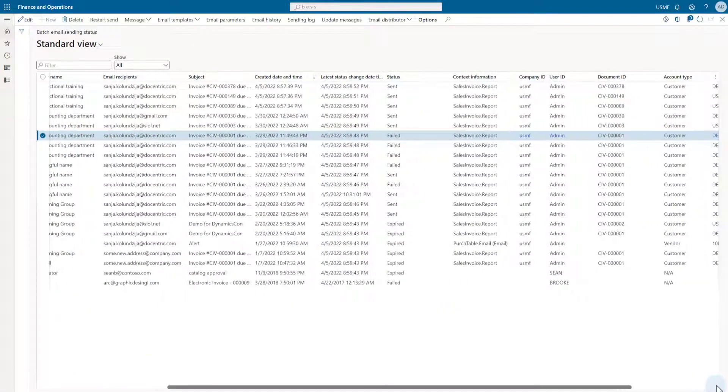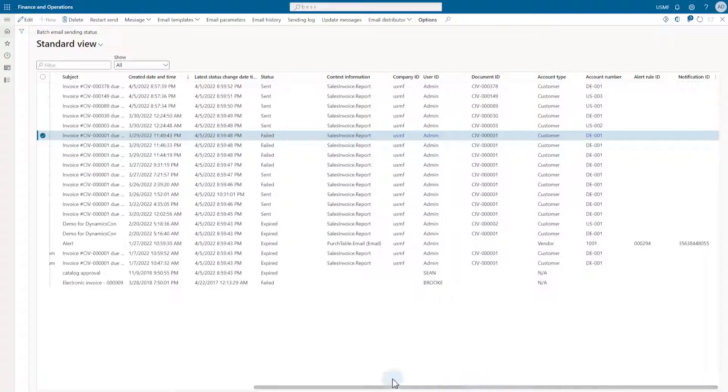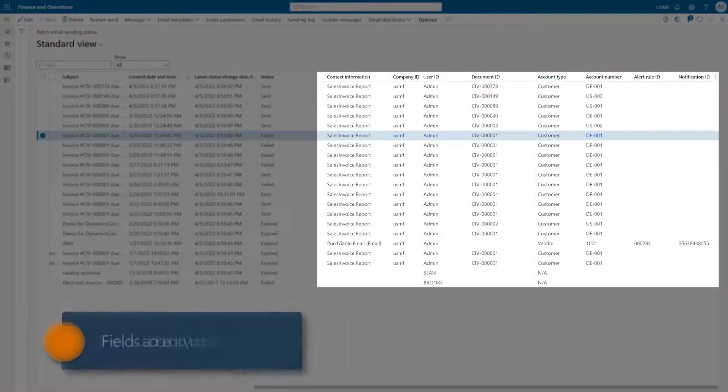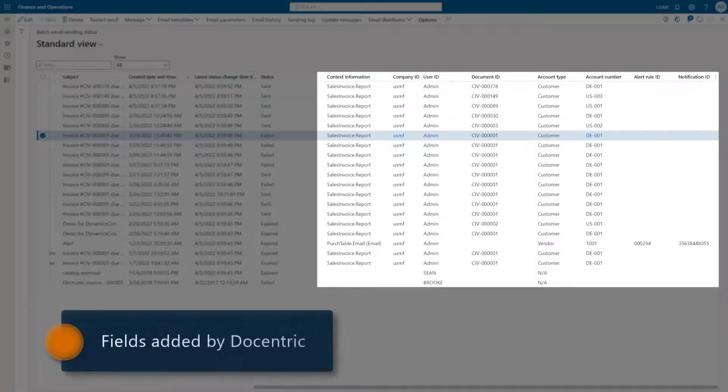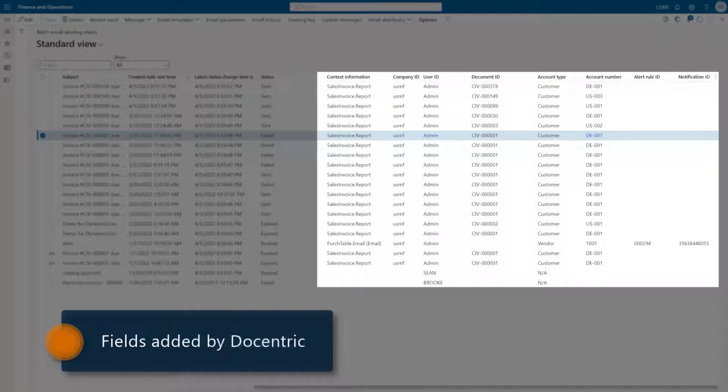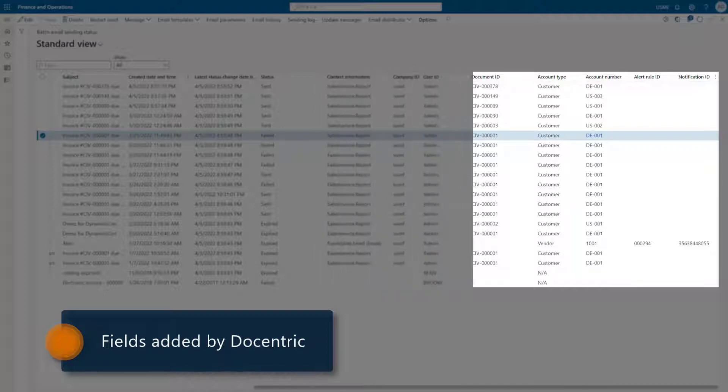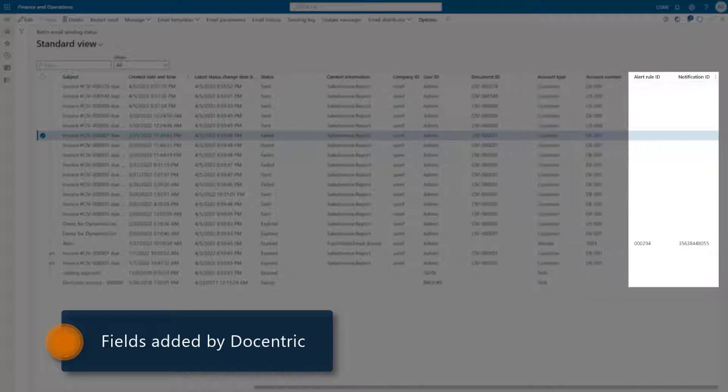First thing we can see on this form are some additional fields in the grid. Starting with the context information field and up to the end, the fields have been added by the Decentric extensions. They are here to help us find the record we are looking for, based on the metadata such as account number or the identification of the document that was printed. These last two fields will be populated in case of the alert emails and they work as links to the related rule and notification.